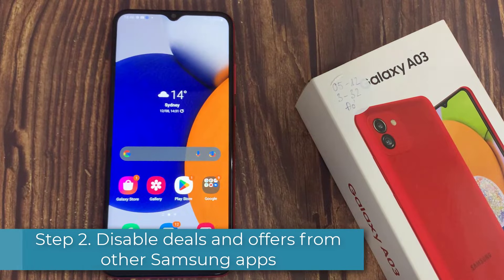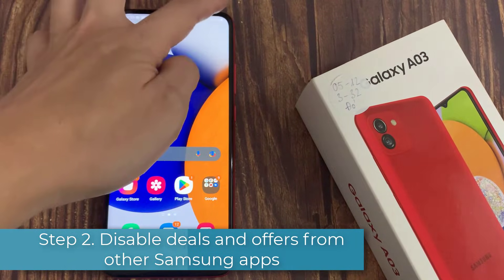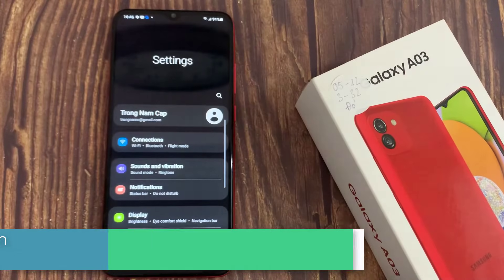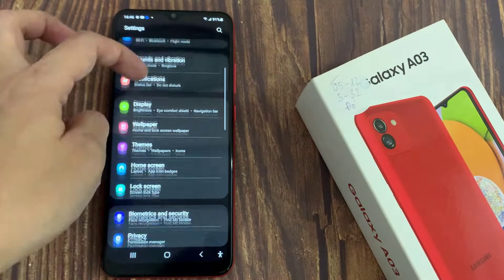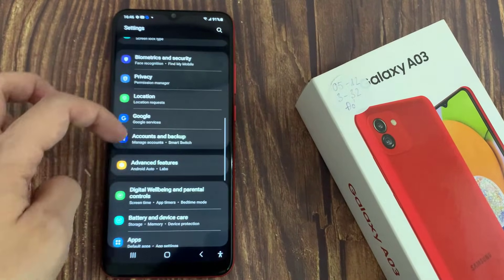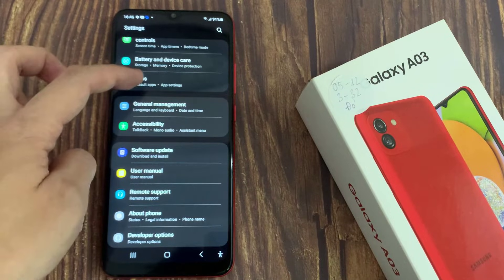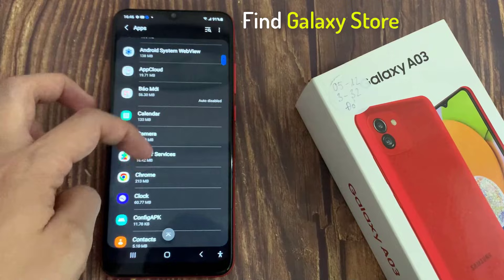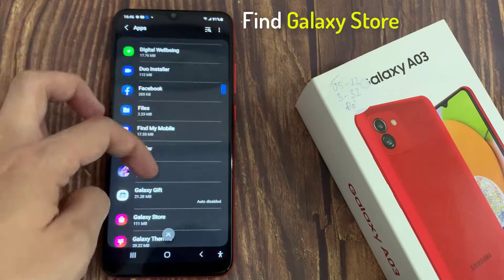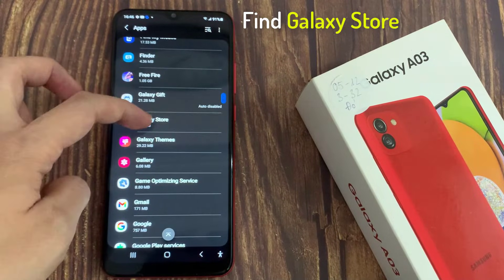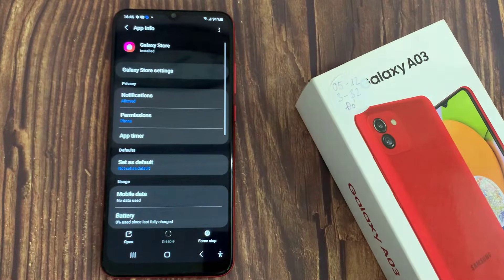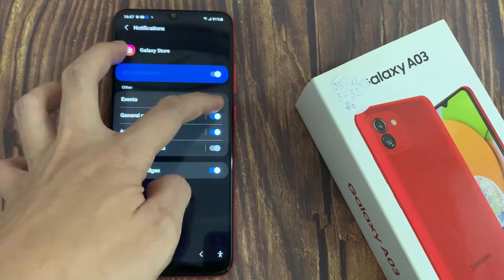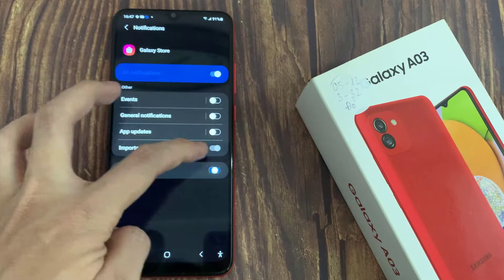Step 2: Disable deals and offers from other Samsung apps. Open the Settings app, go into Apps, find Galaxy Store and select it. Tap on Notifications and toggle off the Show Notifications option. You can also pick and choose which ones you want on or off.